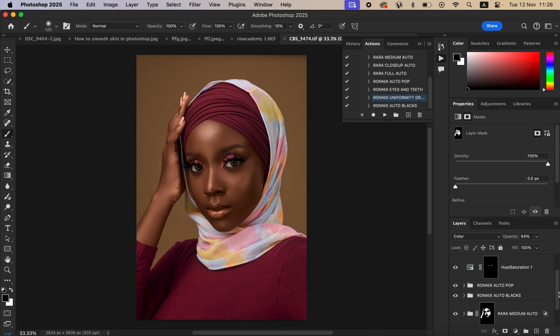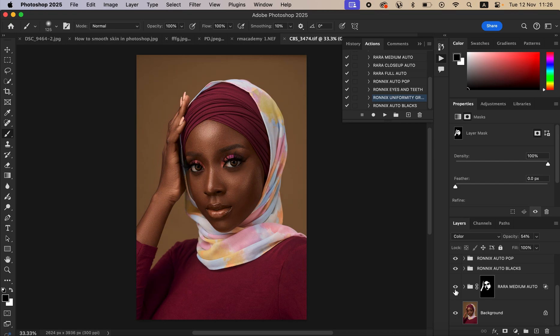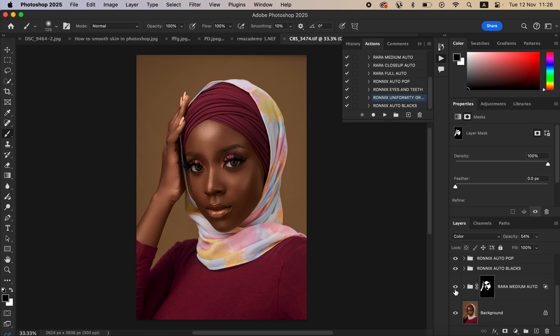This is how you can use the automatic skin retouching actions to edit and retouch faster in Photoshop. If you've enjoyed this, please like this video and don't forget to purchase the actions using the link in the video description. Subscribe to this channel — Ronix from Ronix Photography. Thank you for watching, and I'll see you in the next video.